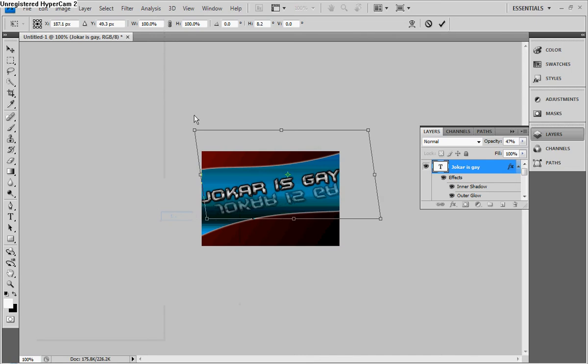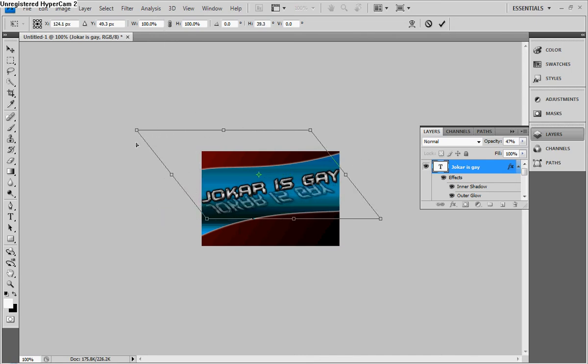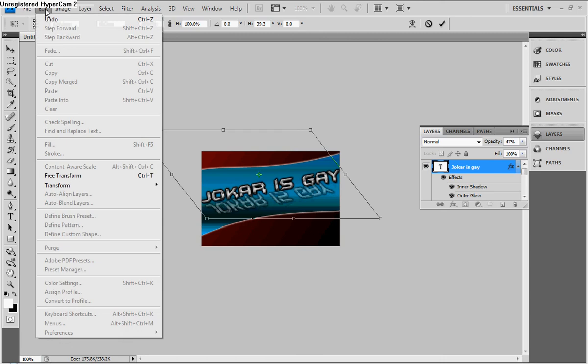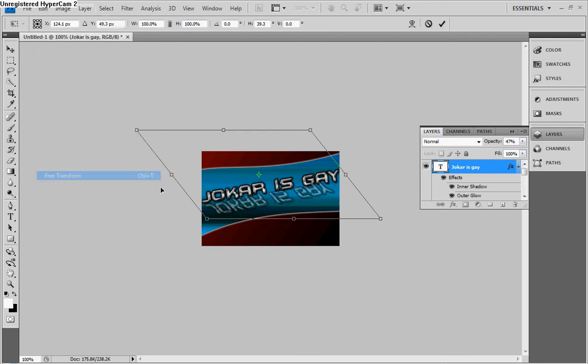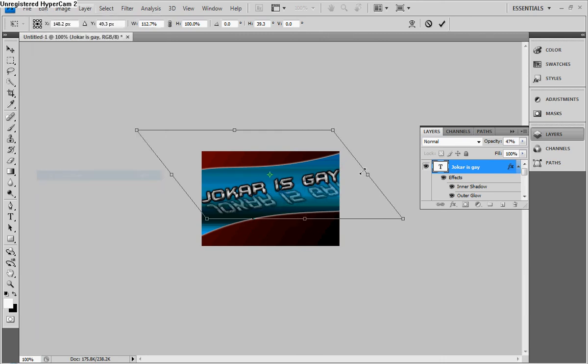Now, for the skew, what this is going to do is let you kind of warp the image and make it look like it's mirroring to the side.